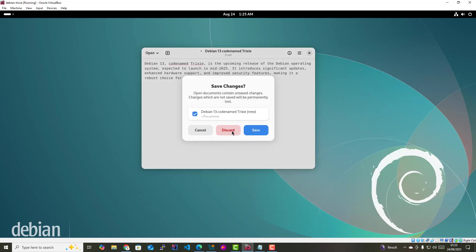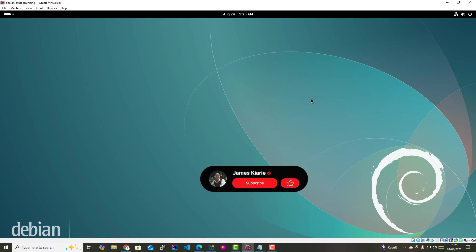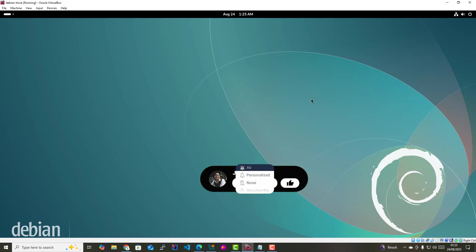So guys, that's it for this lecture. In this video lecture, I demonstrated how to install VirtualBox guest editions on Debian 13. Please don't forget to leave a like and subscribe to my channel to continue getting more of these Linux videos. See you in the next lecture.